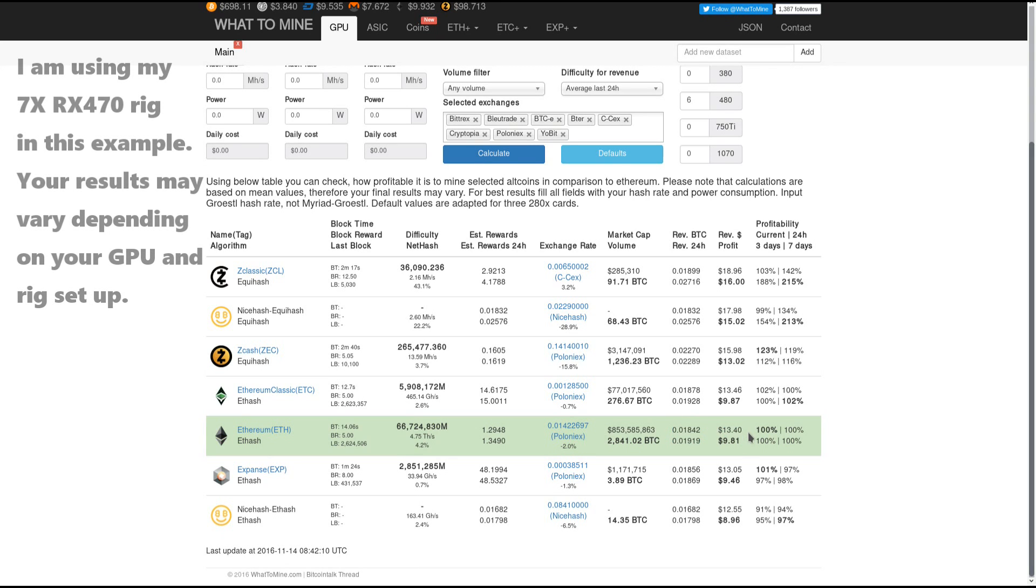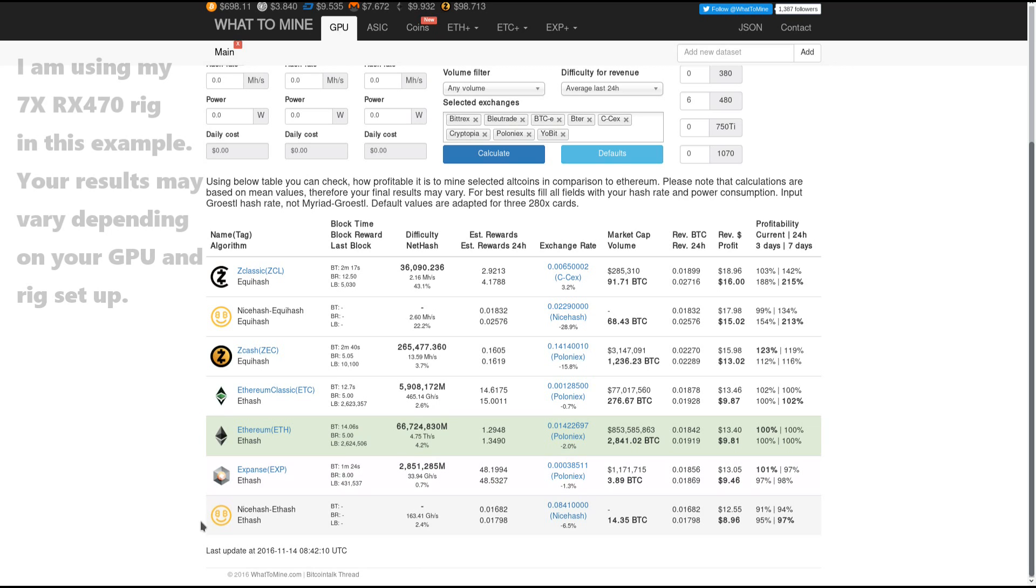After that we have Expanse and Nice hash ETH hash rounding out the bottom.